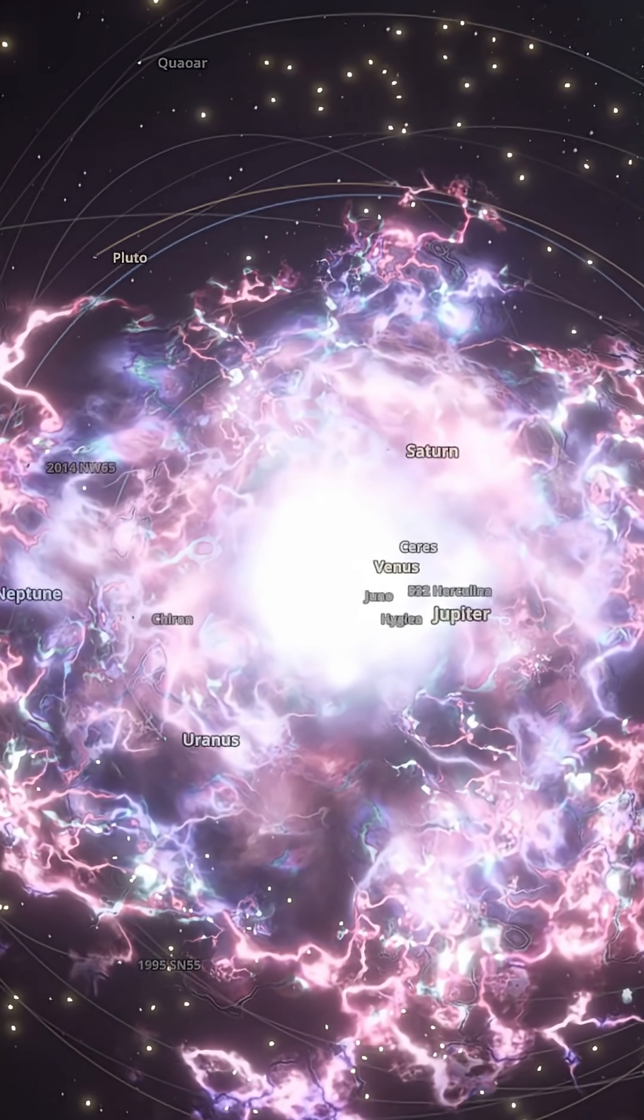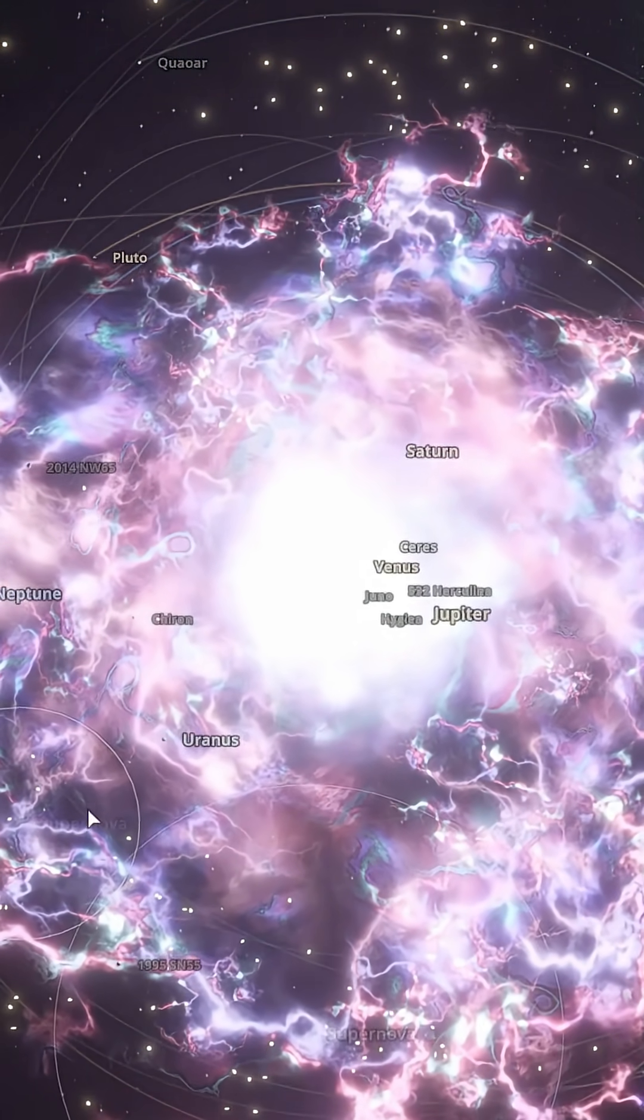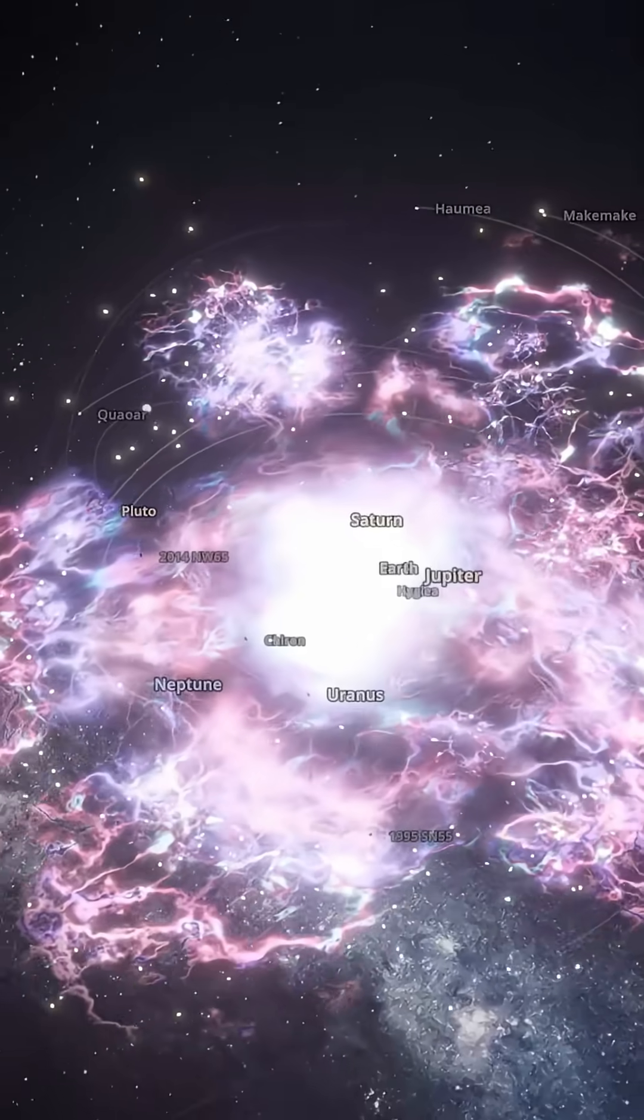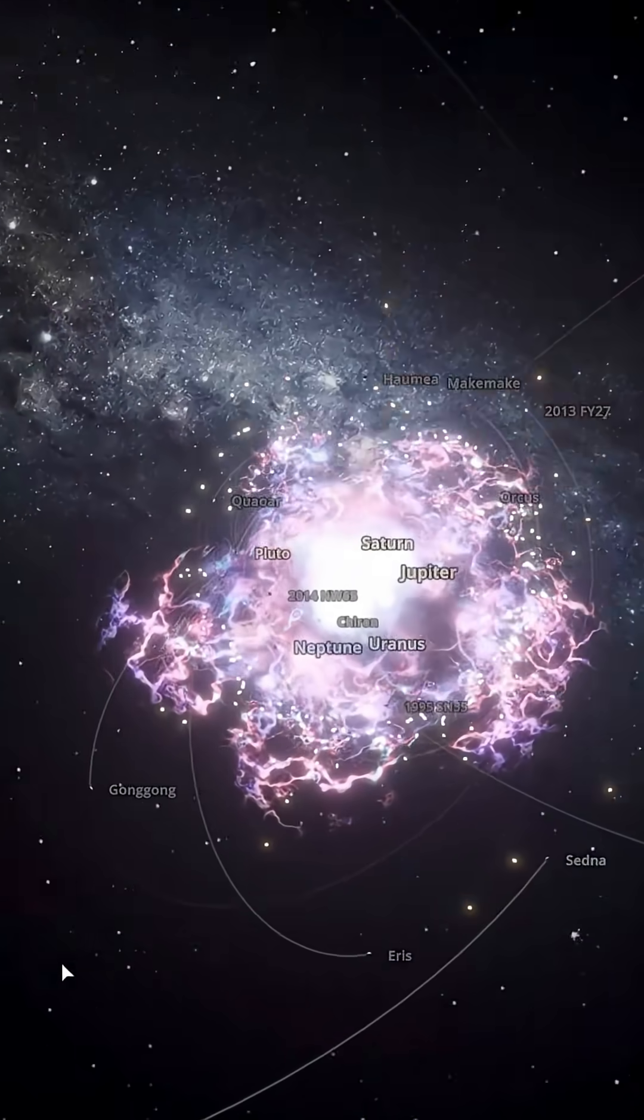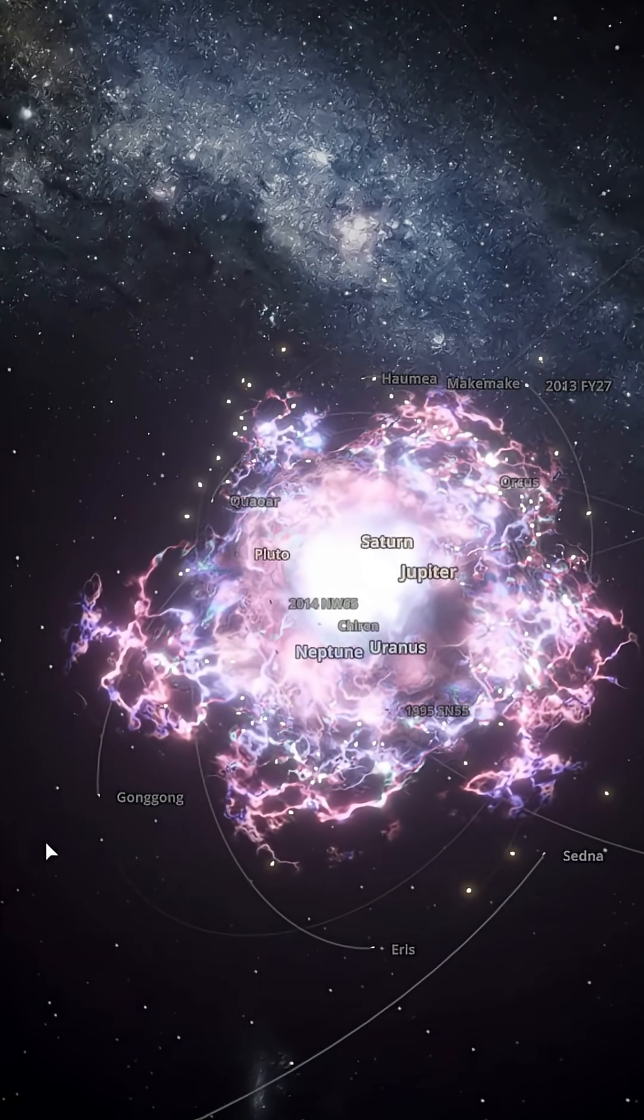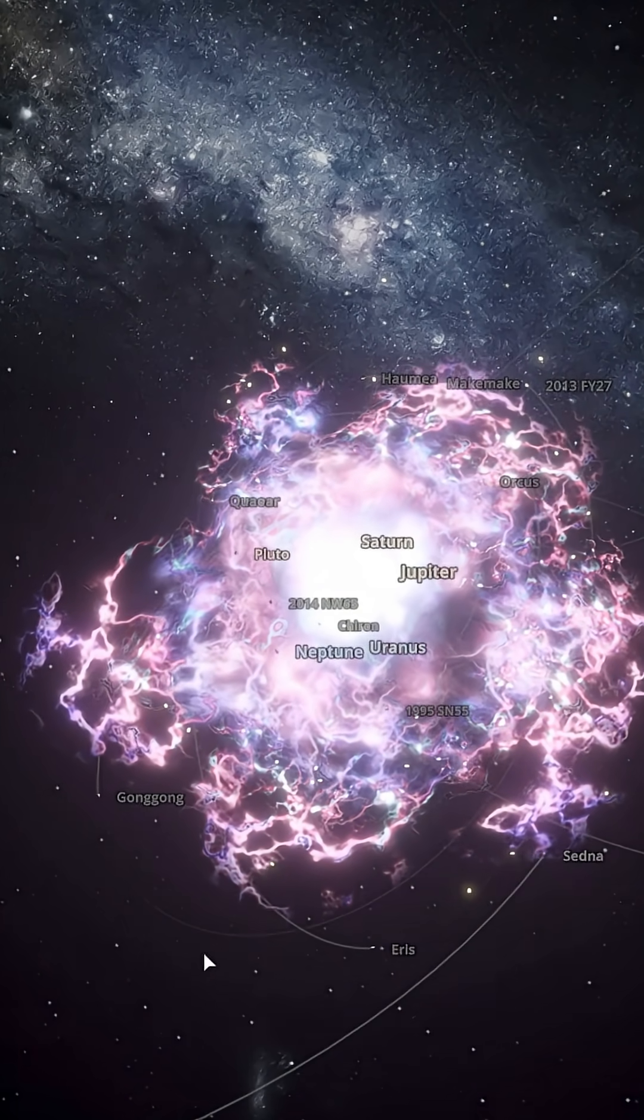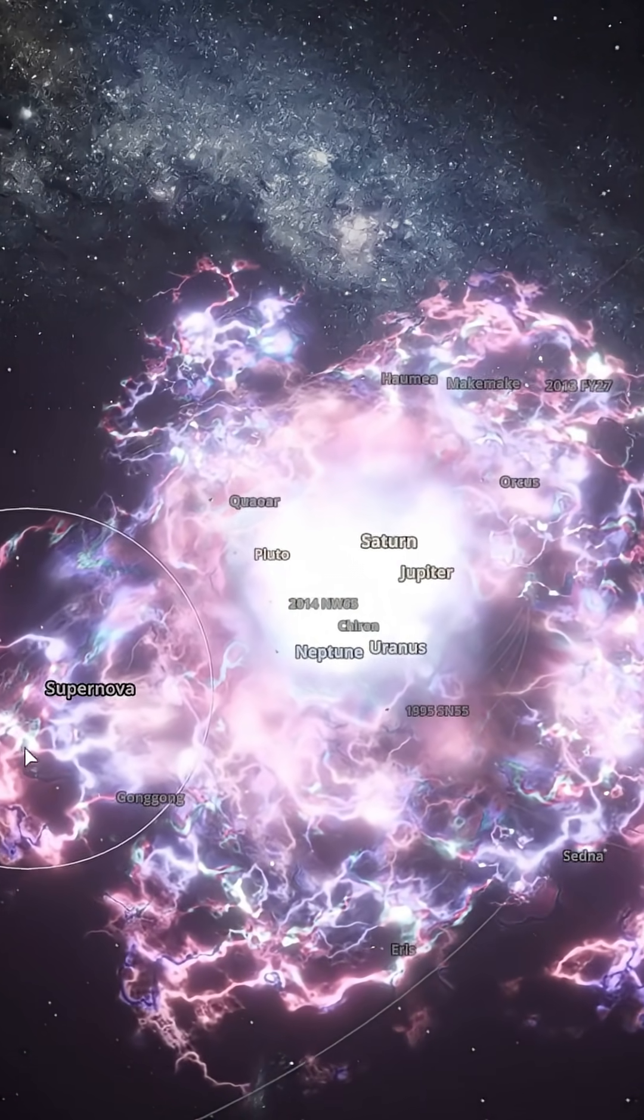In the heart of that chaos may remain a dense remnant, a neutron star, a pulsar, or even a black hole, depending on the original mass. These remnants and the explosion itself forge heavy elements. Iron, gold, elements that later seed new worlds.